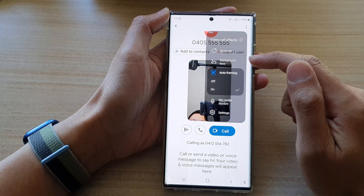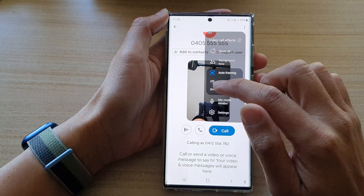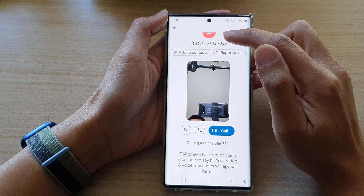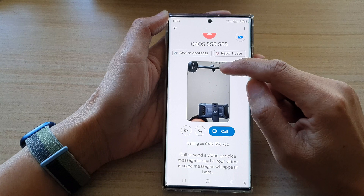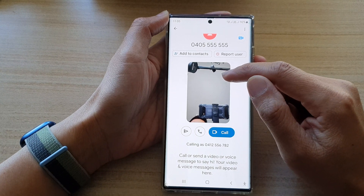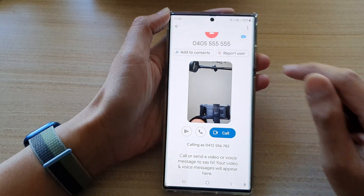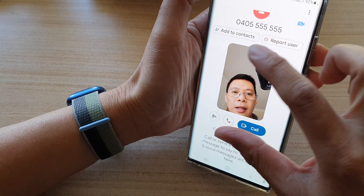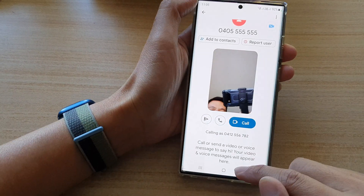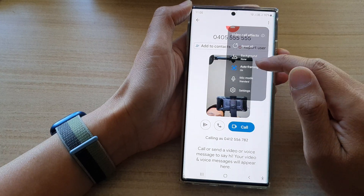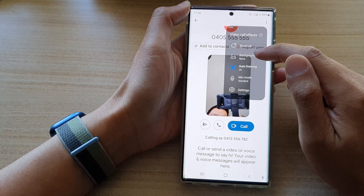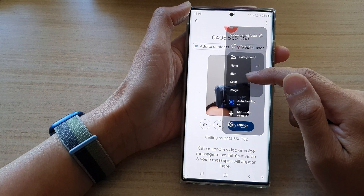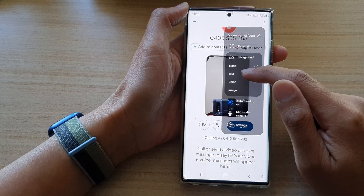With video auto framing, it allows the selfie camera to help keep you — the subject — in focus. It doesn't matter if you move around; it should automatically zoom the camera so that you stay within the frame. Note that if you turn on auto framing, you cannot use the background color or background image — background effects will not work when using auto framing.